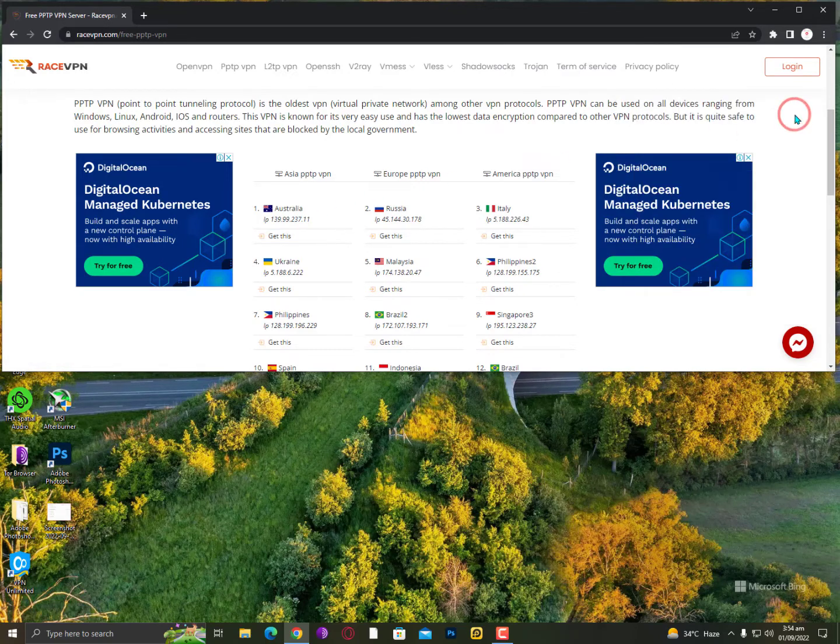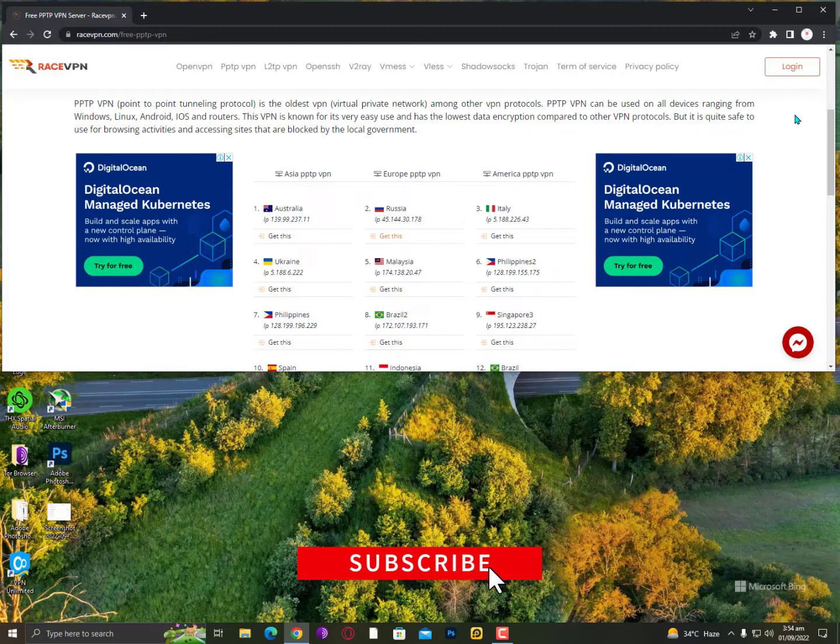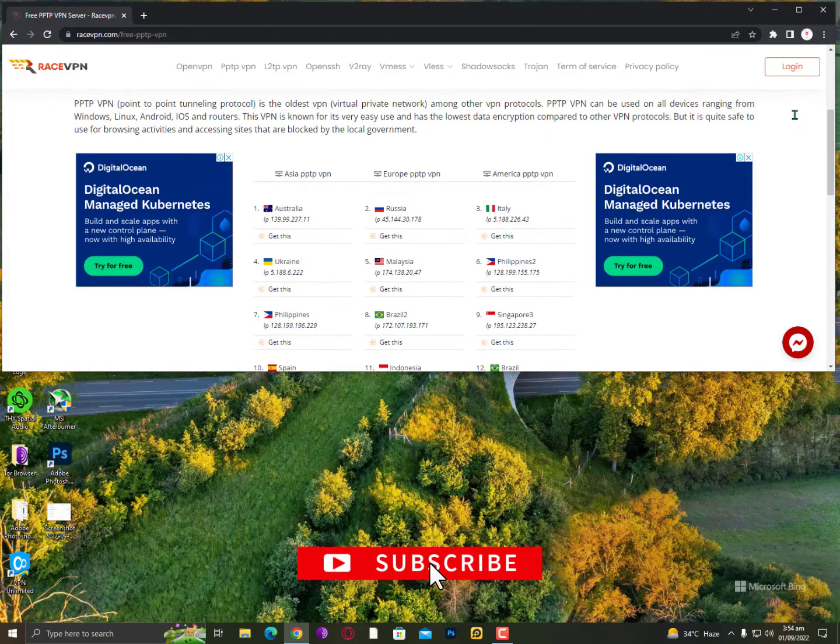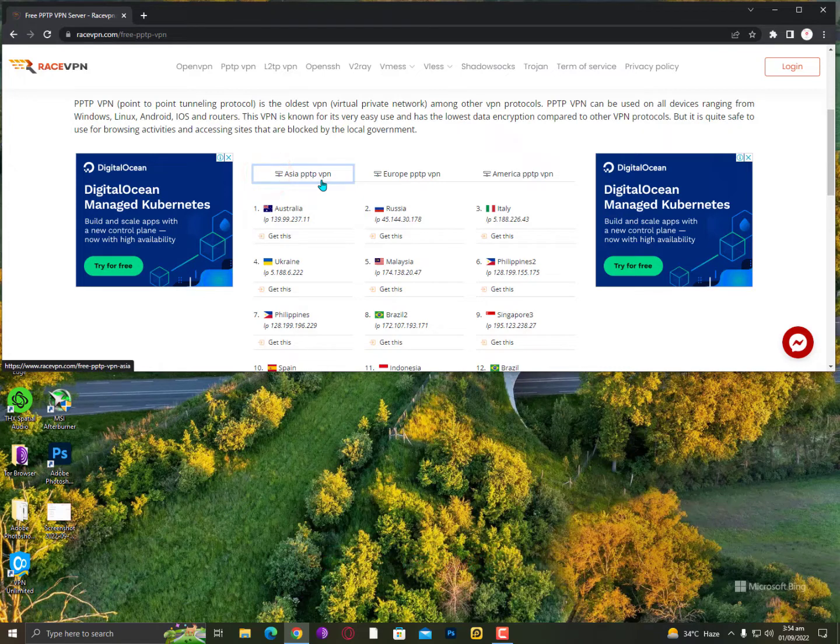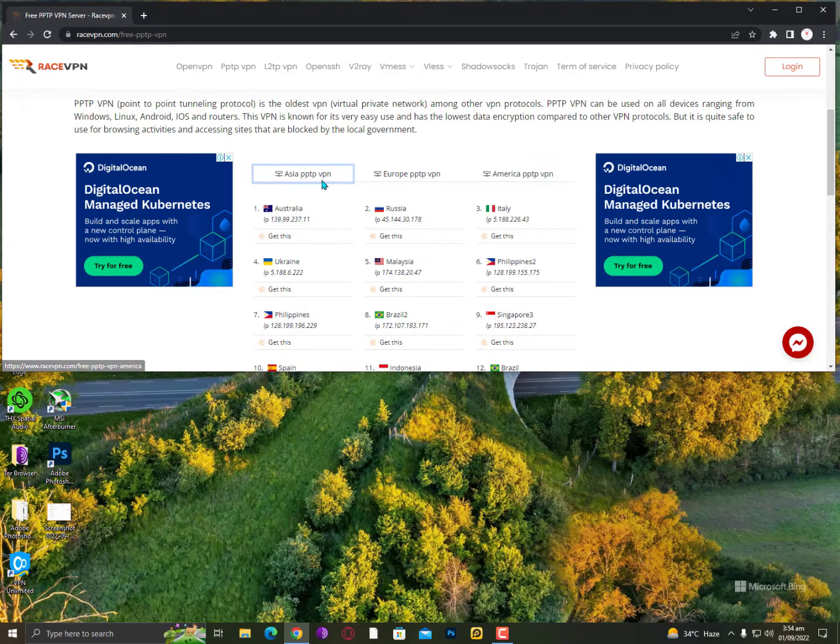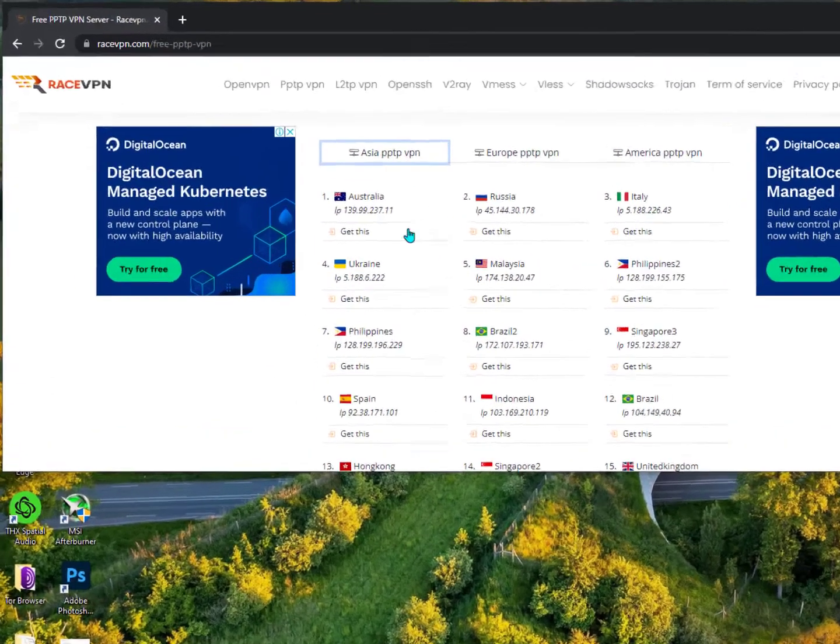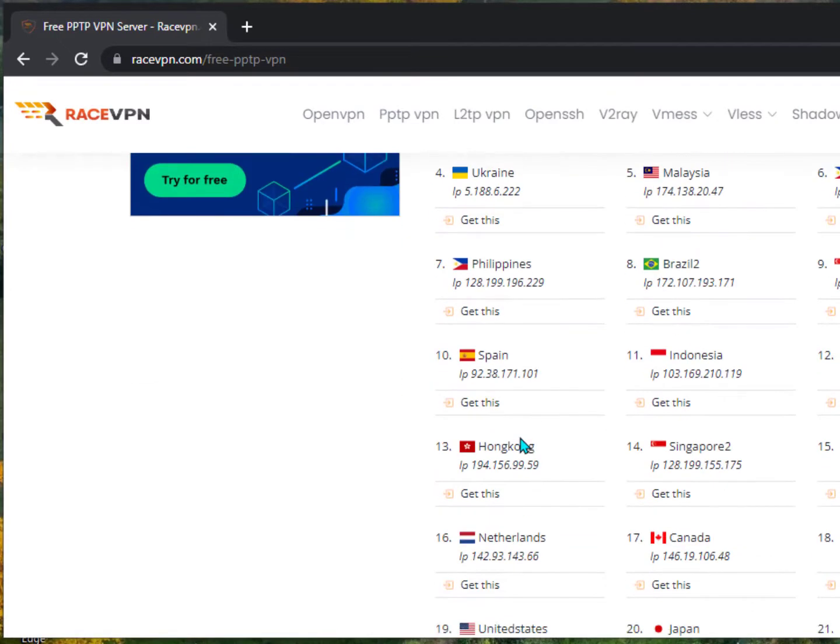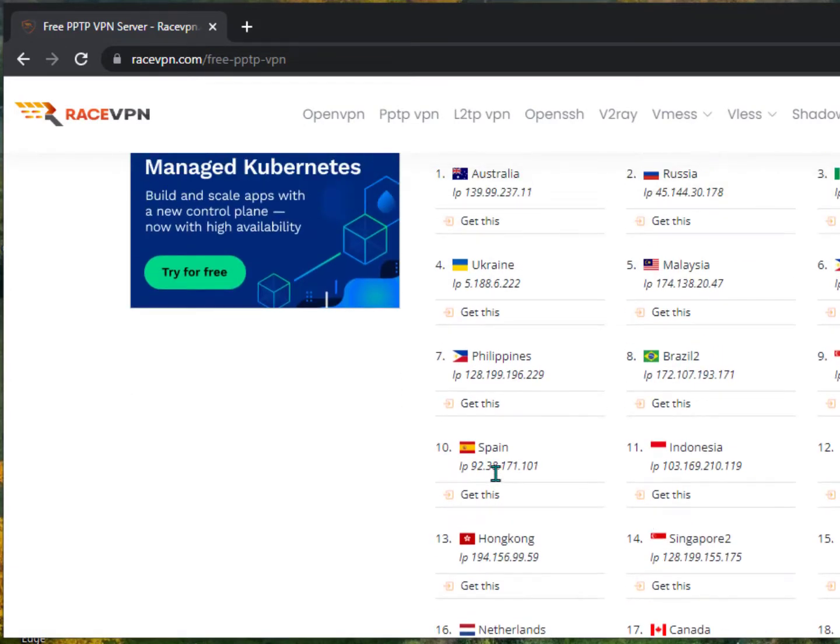On any Microsoft operating system, you can just easily configure it. Now here is the Asia PPTP VPNs, here is the Europe VPNs, and America VPNs. Now if you are from America or Europe, then you can go on that list. I'm from Asia, so I'm going here with the Asia list.